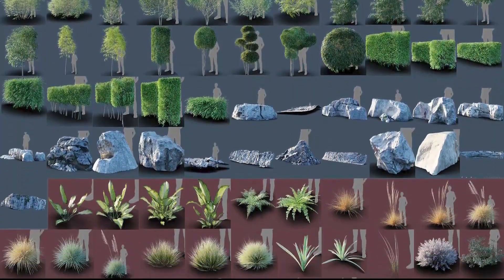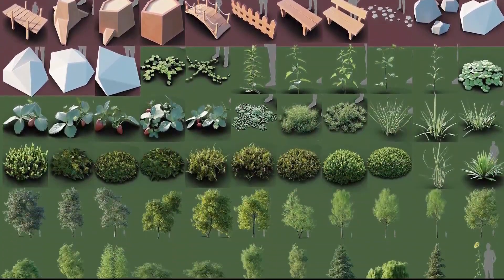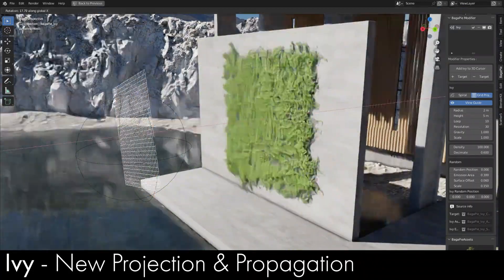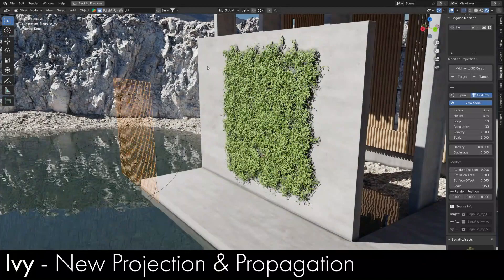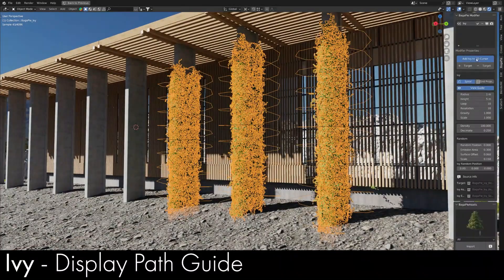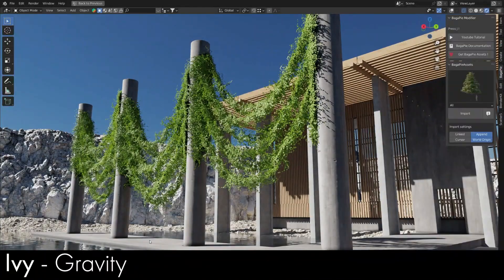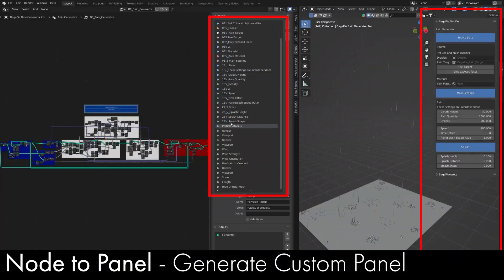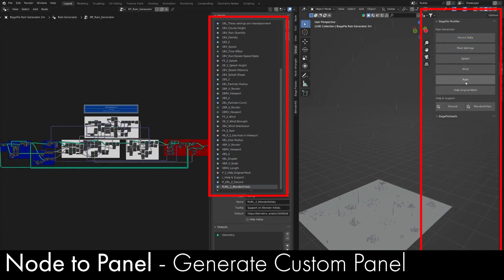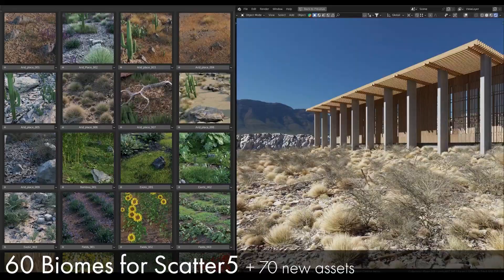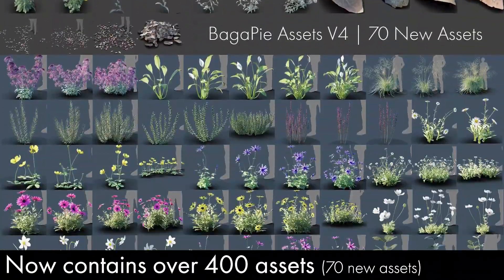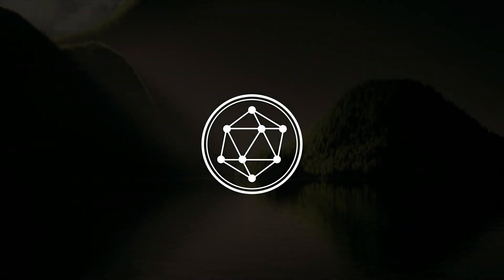The version 8 update also added tons of features to the ivy generator, like the new projection and propagation system, the ability to display path guides, and adding gravity and collision to the ivies. You also now have the ability to generate custom panels. For Bagapai Assets, 60 new biomes have been added to Scatter 5, and 70 new assets have been added to the library.